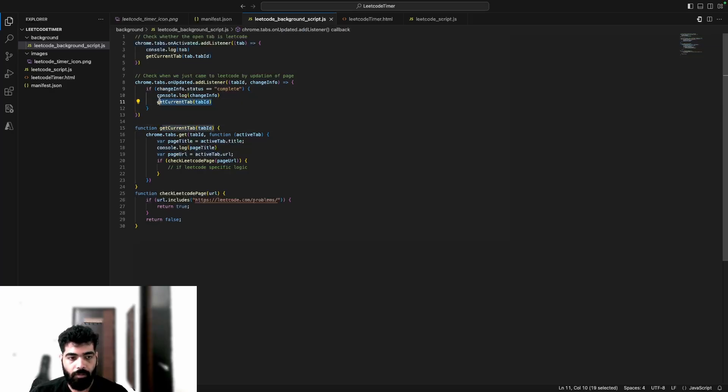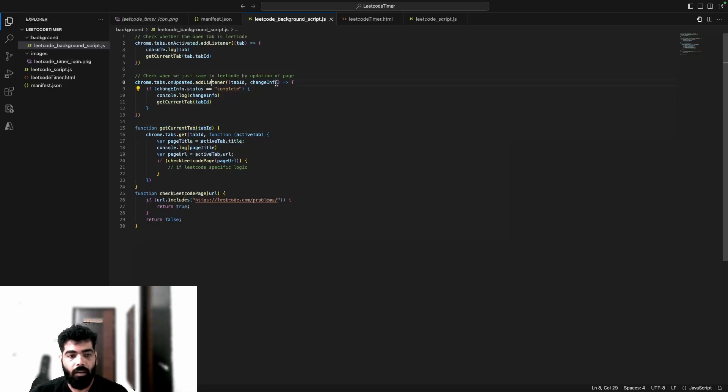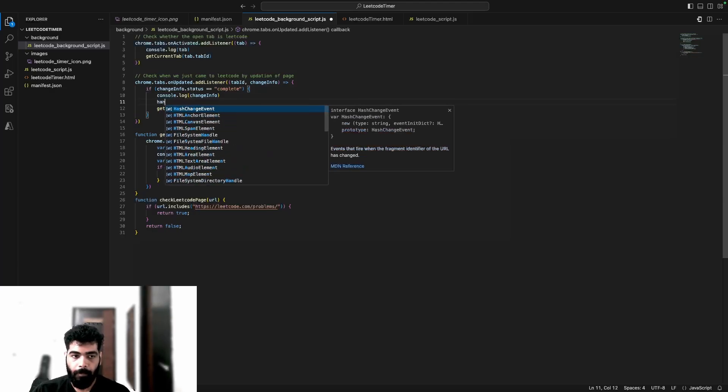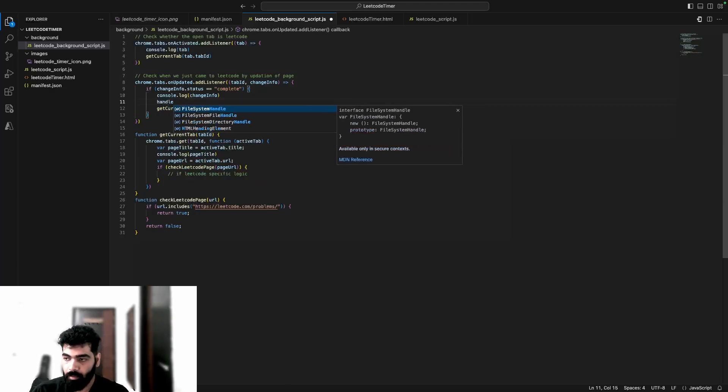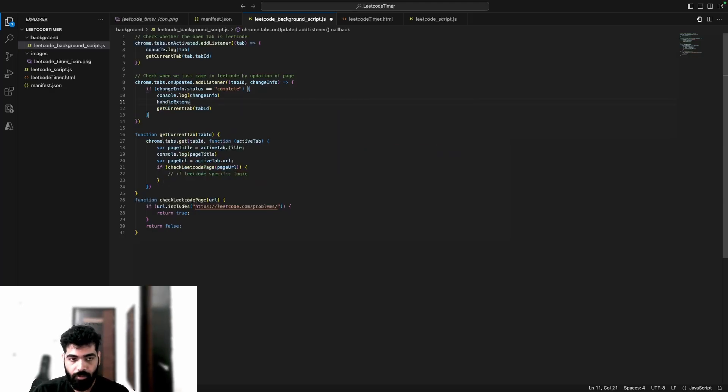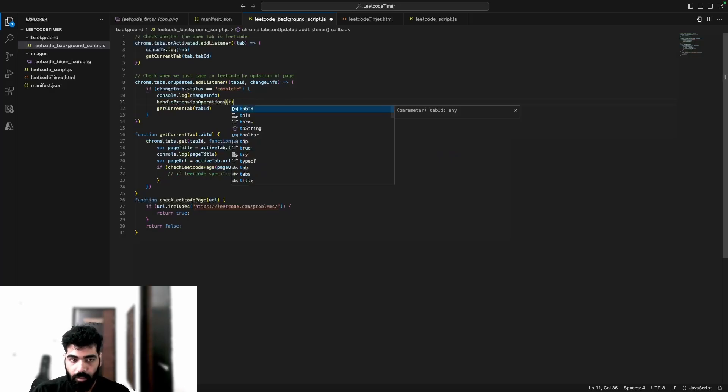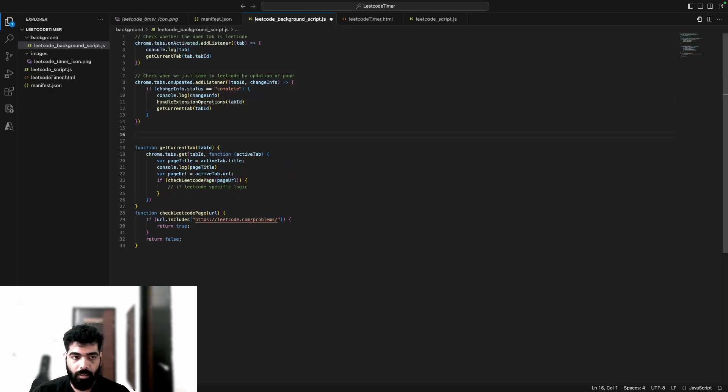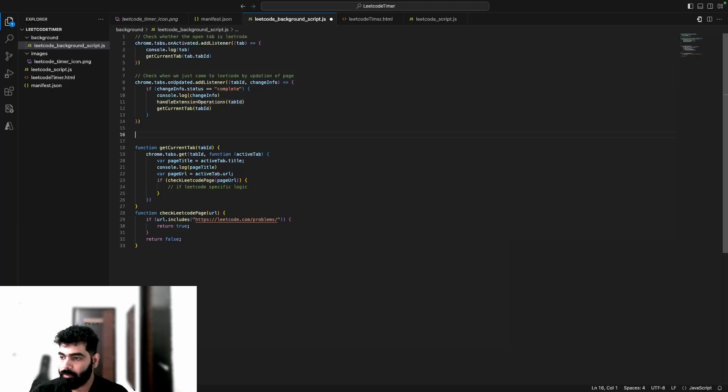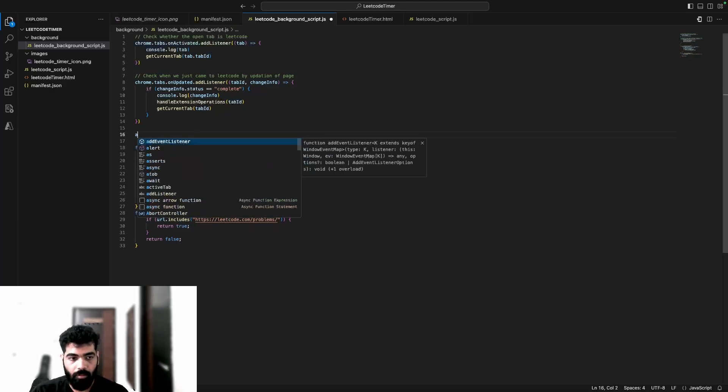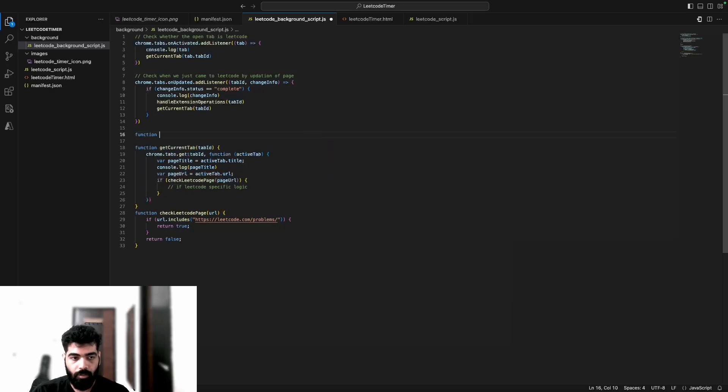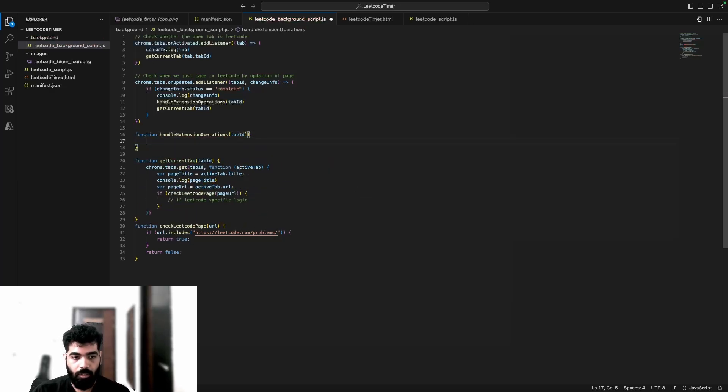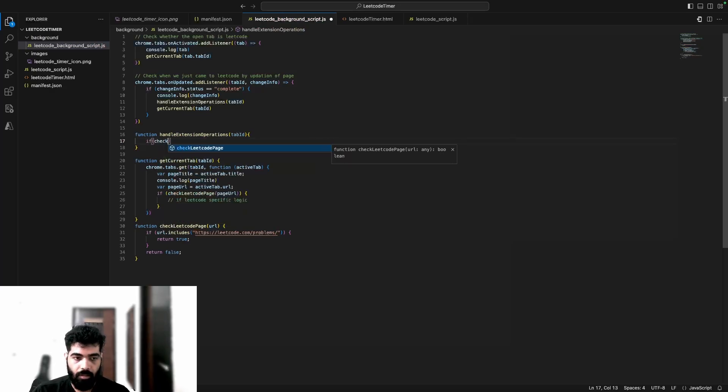Actually, I want to move this logic out of here. I want to have a bigger method which is handleExtensionOperations in which I'll pass tabID. I'll create a function handleExtensionOperations. I'll take tabID over here, and in this I will check LeetCode page.